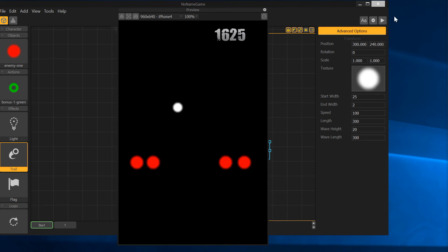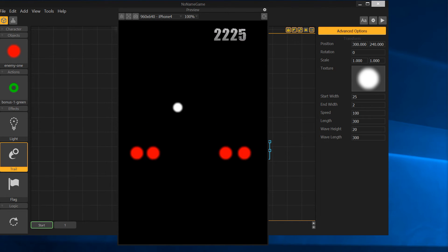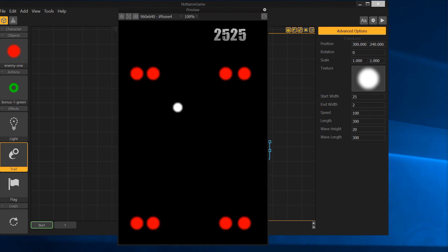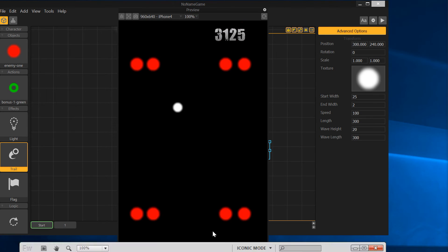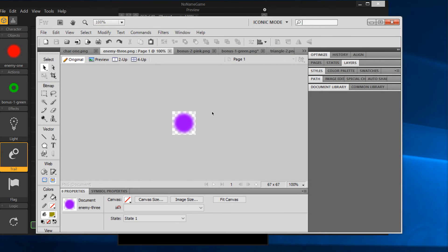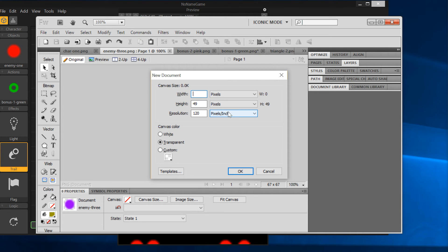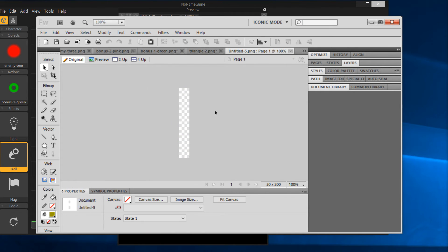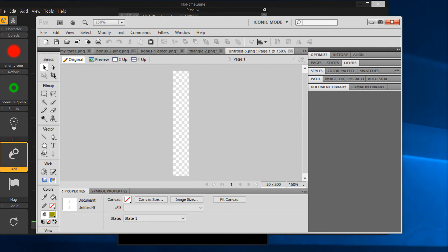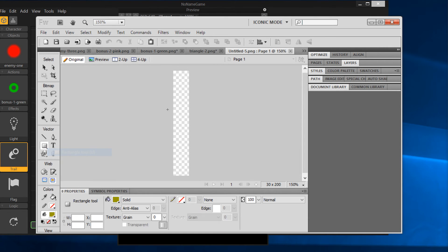Maybe we need to change the image. I'm going to come into Fireworks real quick. I'm going to say Control+N for new. We'll do 30 wide by 200 long. Come in, zoom in a little there. Control scroll wheel.